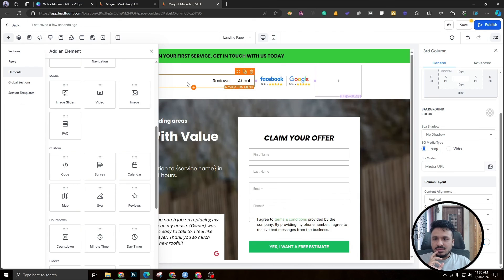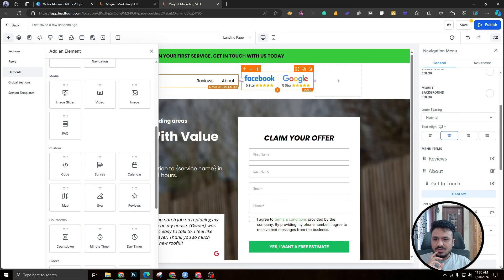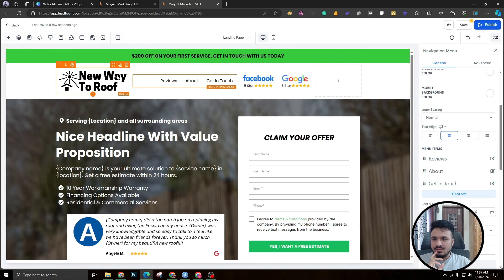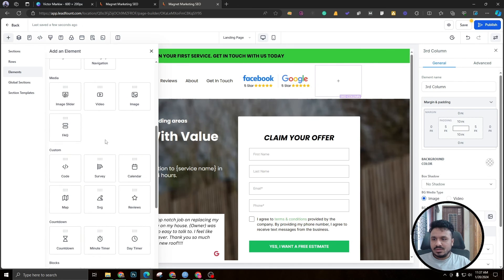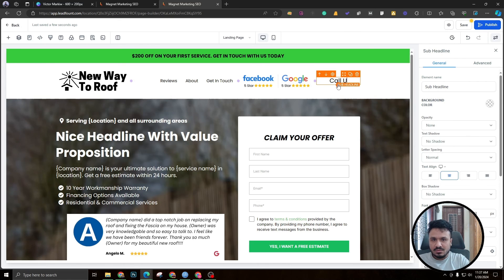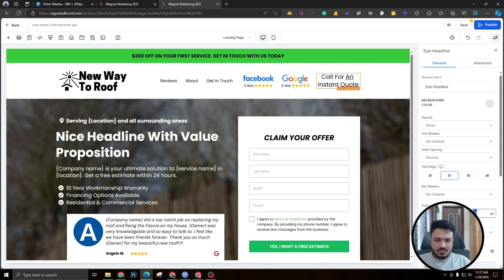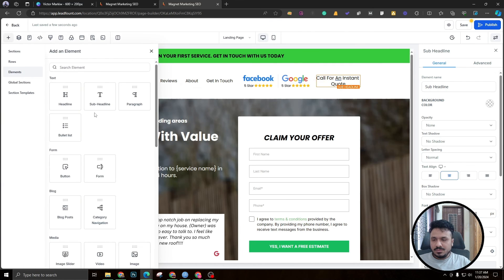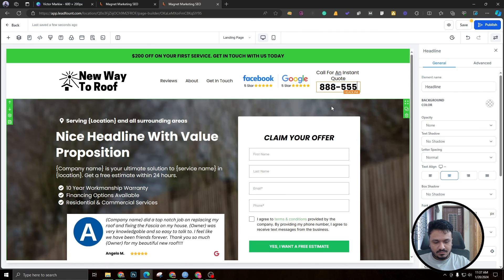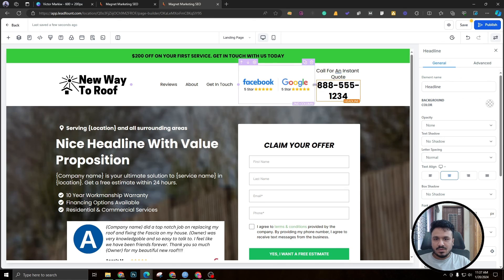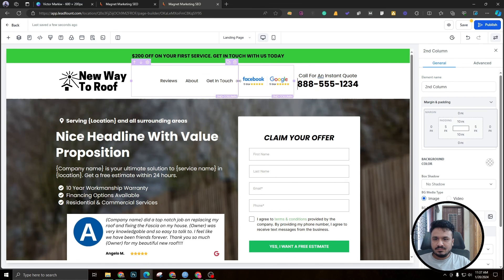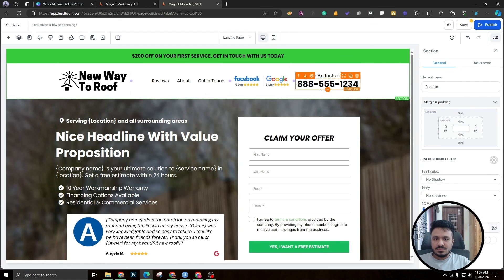Finally, add another sub-headline column with text like 'Call for an Instant Quote' at font size 18, followed by a headline element with your phone number or CTA below it.